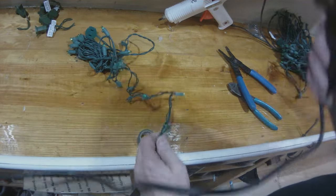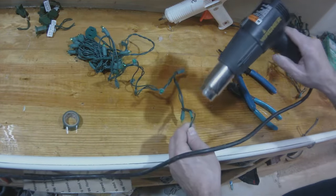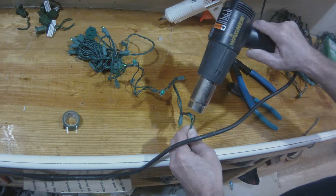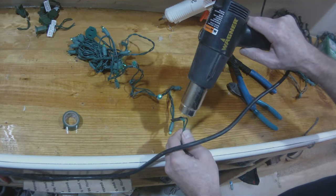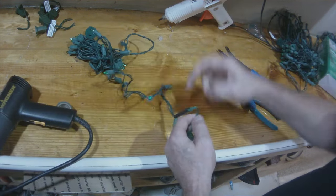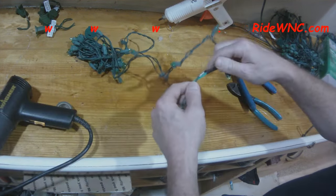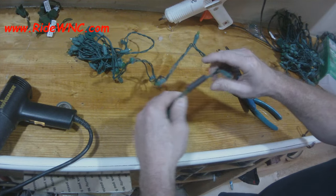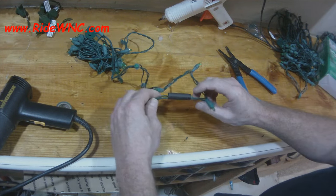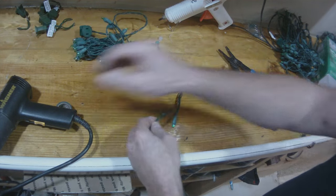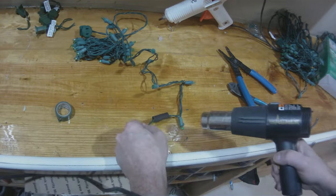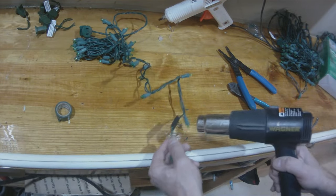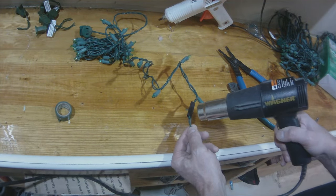I just want to insulate my barrel connector from the other barrel connector so I don't have a short. I'm sure by now that you know that Christmas lights have a pretty good tolerance for wet. But they do not like being electricity positive and negative touching.